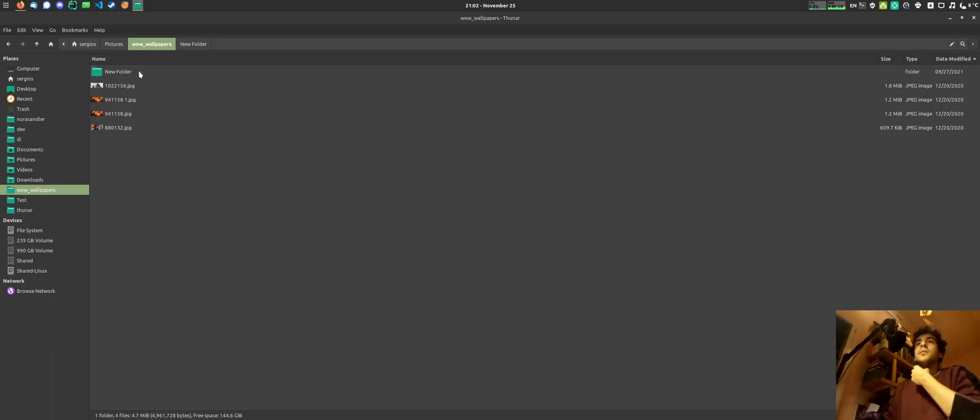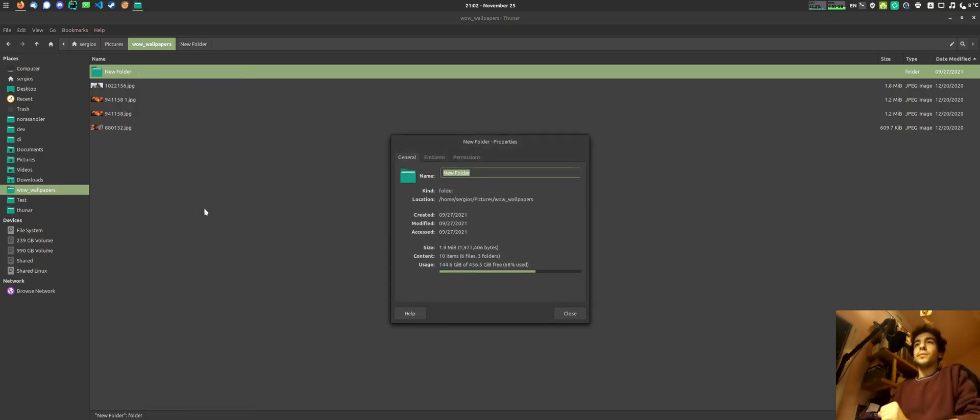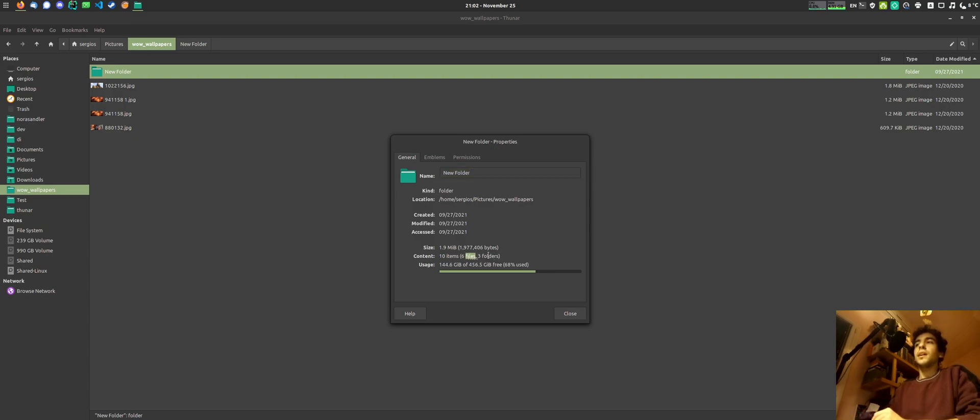So let's see what's new. First of all, in the properties tab for the folders you can now see what the contents are, like six files and three folders and if we go in there that's the truth.